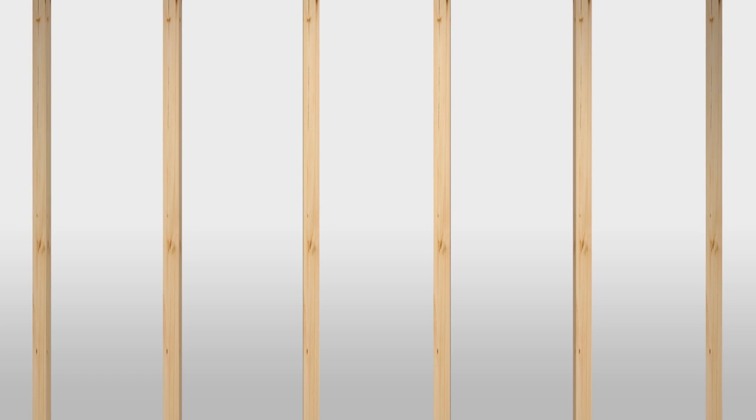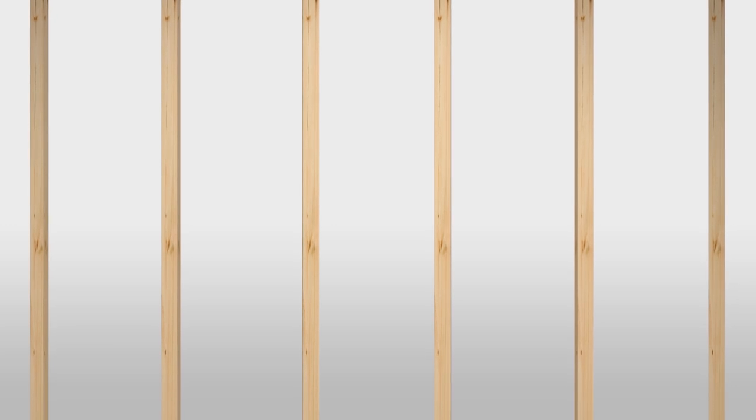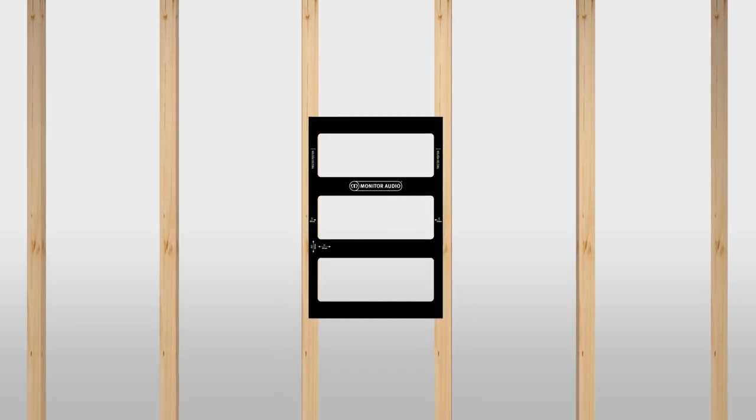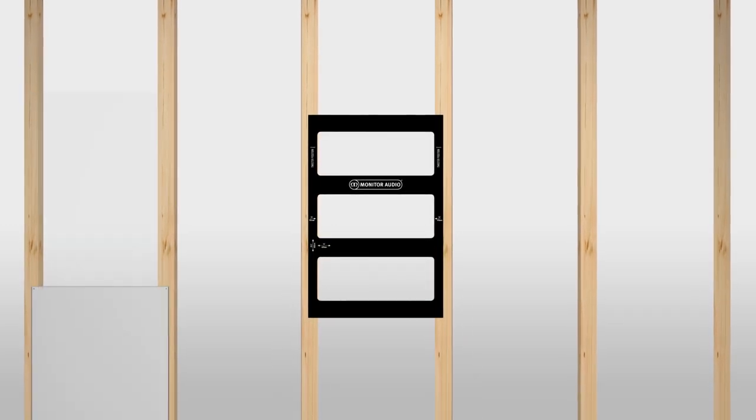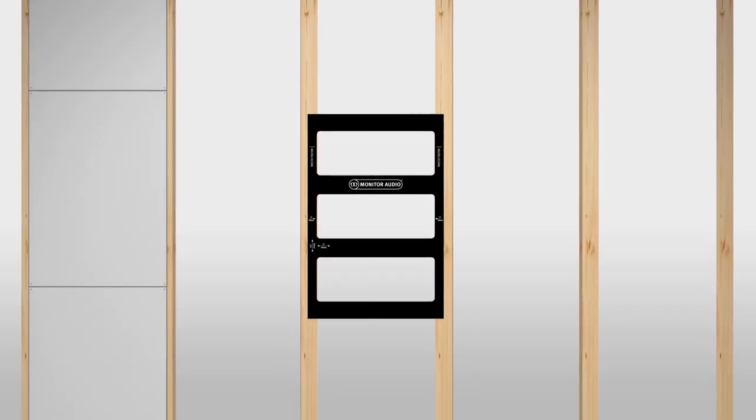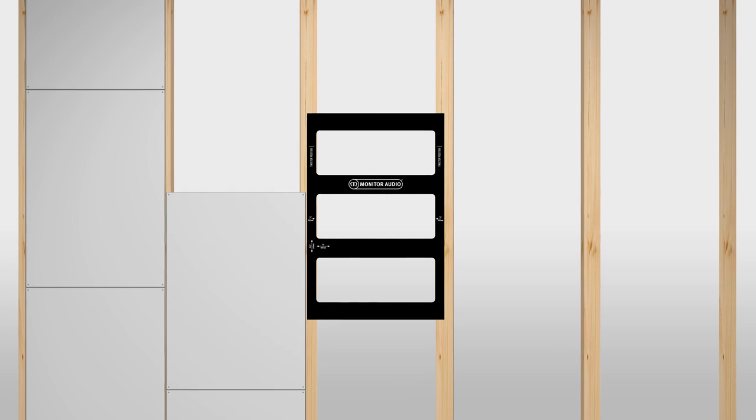Installation is easy. If you're fitting a new stud wall, use our pre-construction bracket to mark the speaker's location, so plasterboard can be cut to fit around the unit. Remove the bracket before installing.